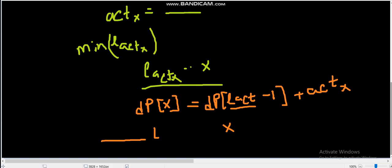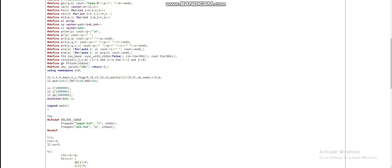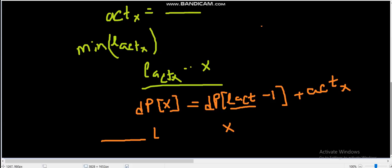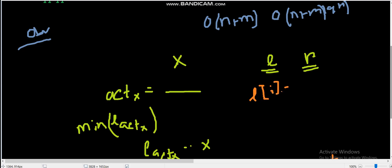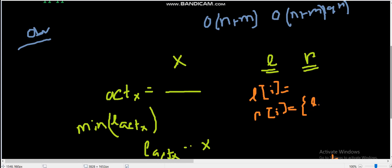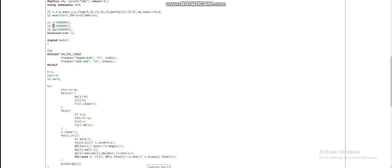In the code I have taken three arrays: dp to store the answers, right, and left. l[i] contains the number of cats starting from index i. r[i] is a vector storing all the left points of cats which are ending at index i. I take input x and y, increment the count at x, and push x into r[y].